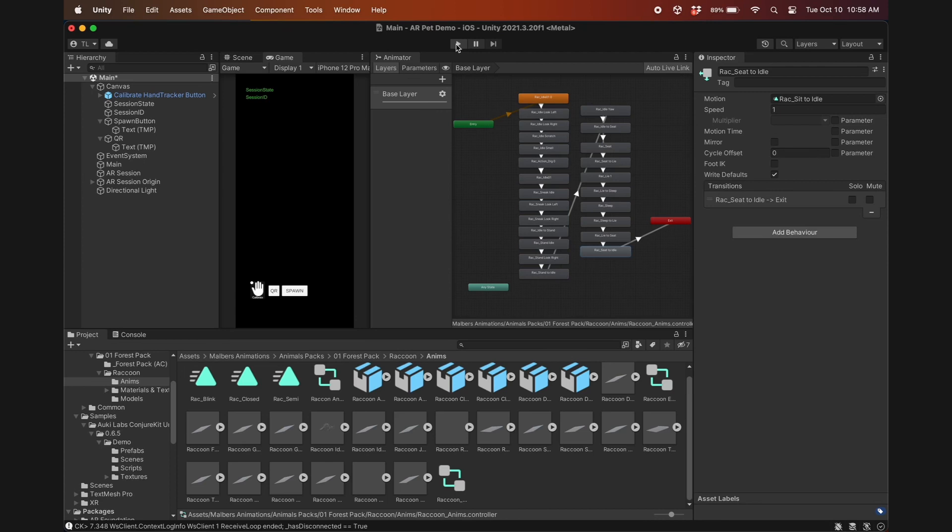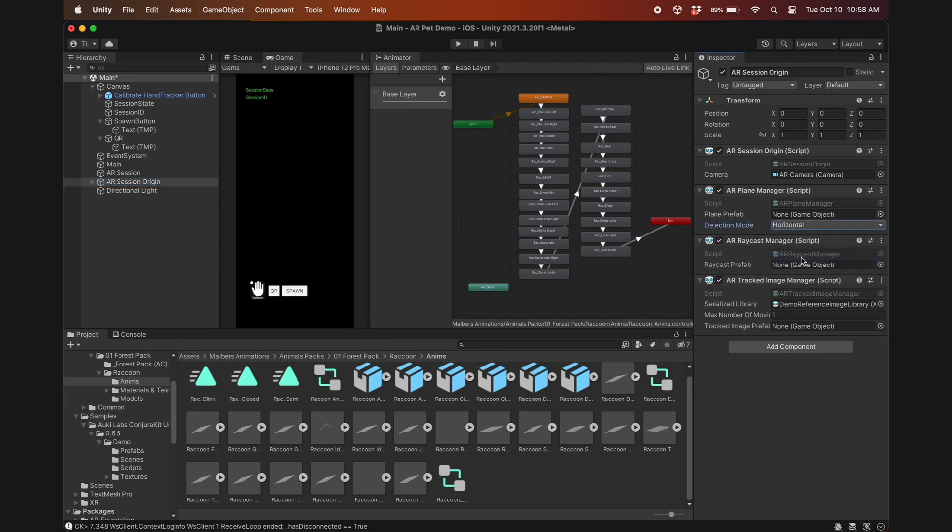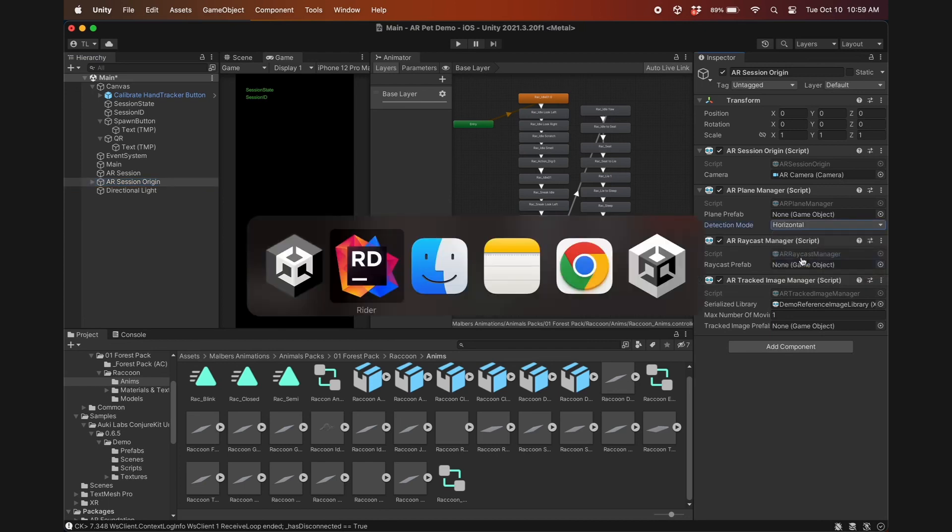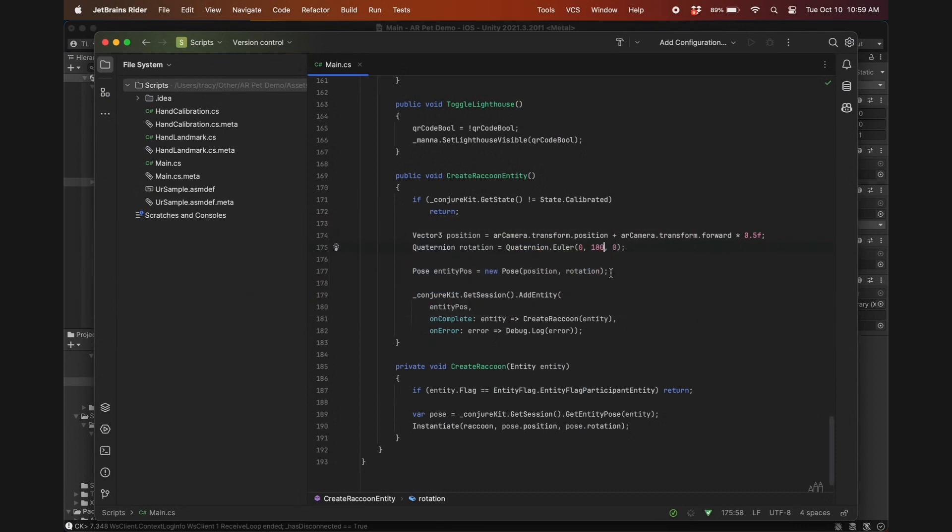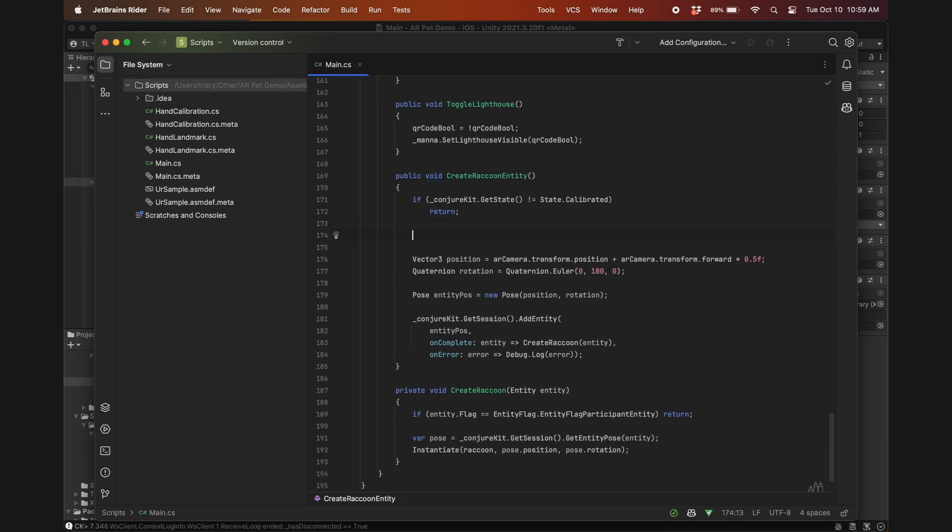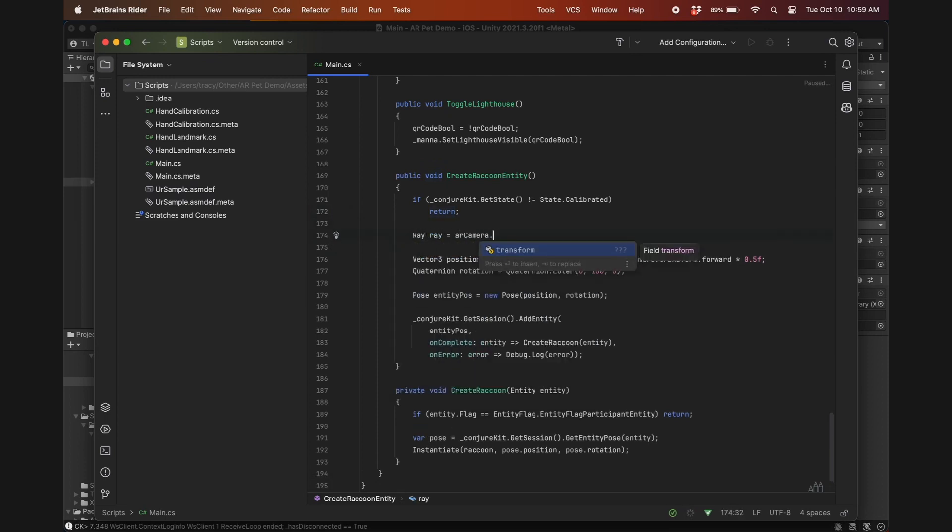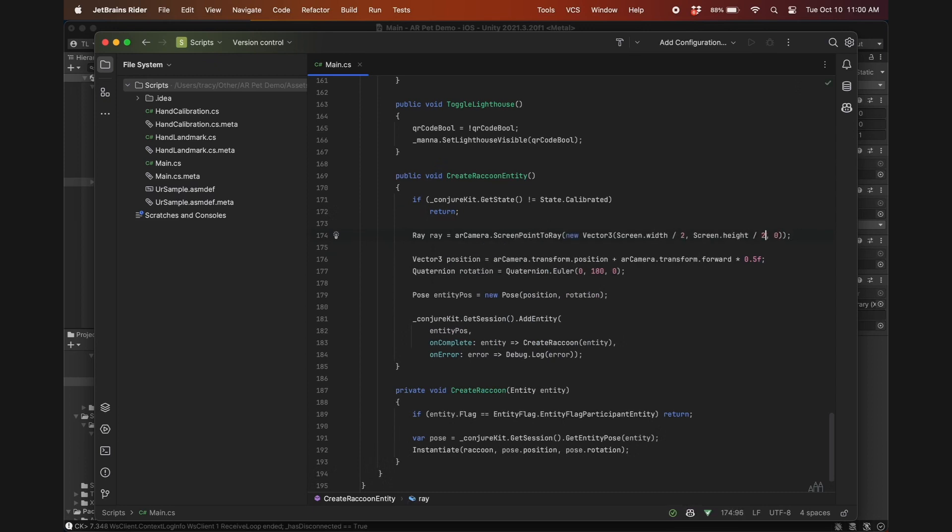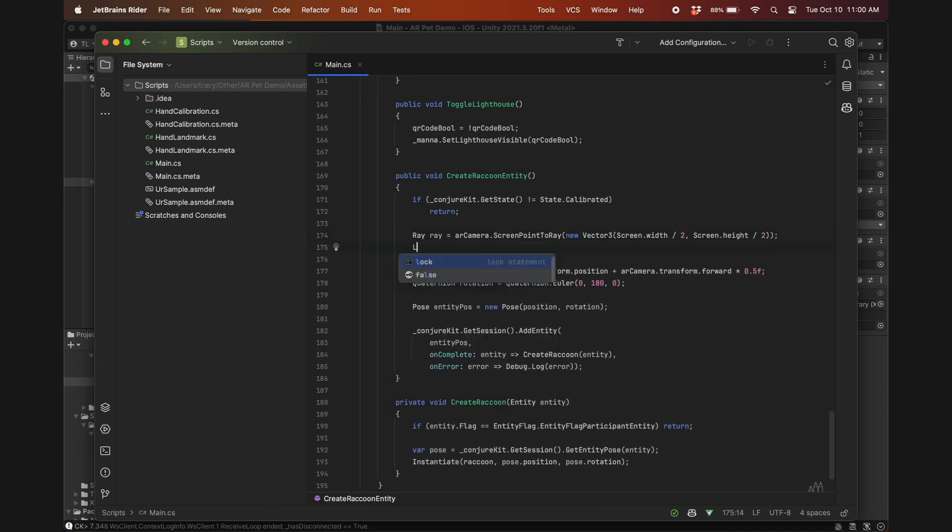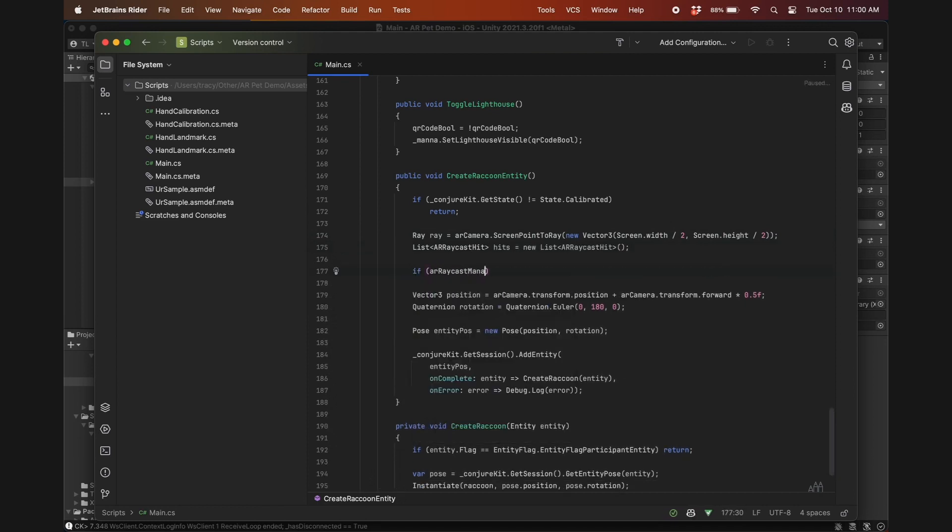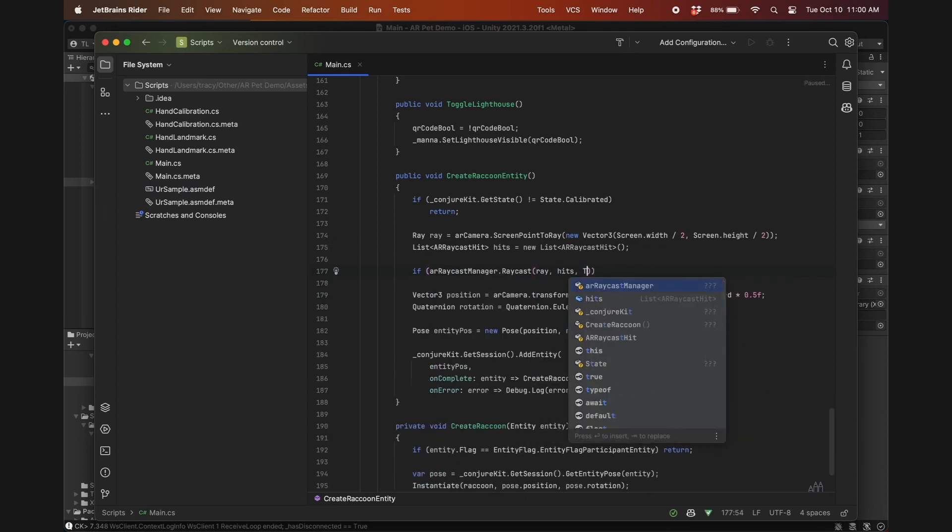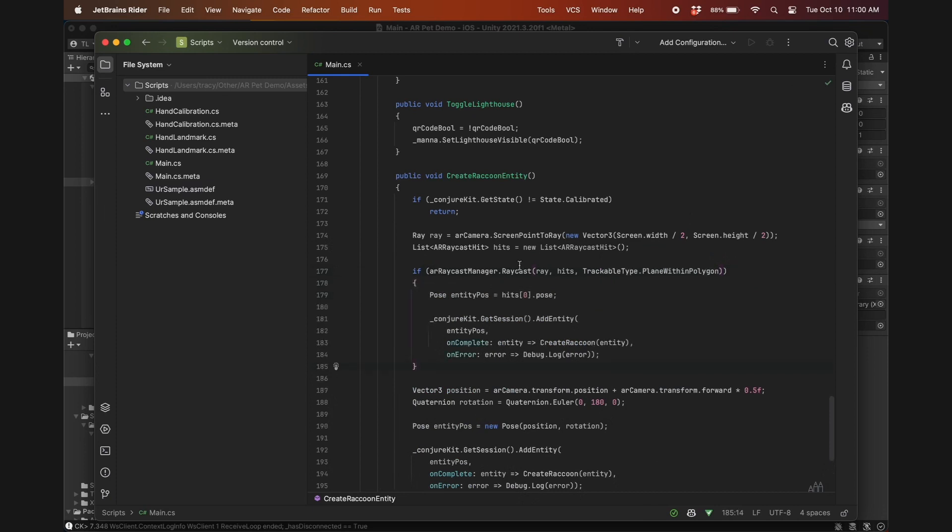Assuming the pet isn't meant to fly or float in midair, we would prefer for it to spawn on a surface. For that, we'll check to make sure the AR session origin has an AR plane manager component, and we'll change the detection mode to horizontal. Now in the create raccoon entity function, instead of positioning the pet relative to the AR camera, we'll perform a raycast to the detected plane. First create a ray from the camera's position to the center of the screen. Then initialize a new empty list of type ARrayCastHit, which will store the results of the raycast. Next, perform the raycast with the ARrayCastManager.raycast method. If there's at least one hit, then it gets the hit pose.